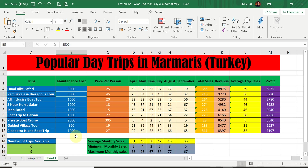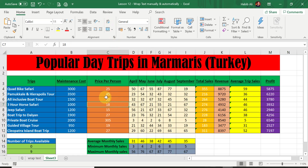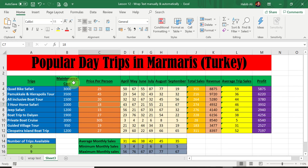I also want to show you wrap text in a working environment. You may remember the popular 'Day Trips in Marmarous' spreadsheet we created together from Lesson 1 to Lesson 11. I want to apply wrap text to some cells here. We don't have to do it individually — we can apply it to an entire row or column. I'll select row 3 to apply wrap text to all the labels in one go, and then make the columns a little narrower so you can see the text within the cells automatically wrap.